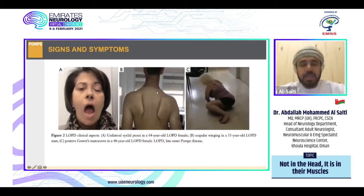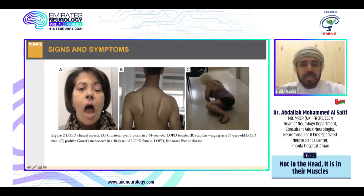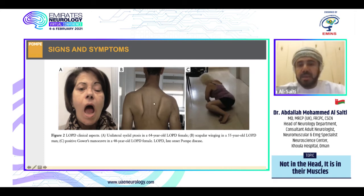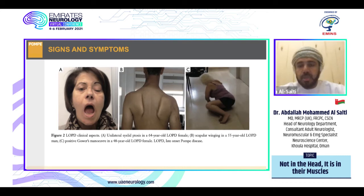These features sometimes mimic other diseases. In the cases shown, Pompe disease was presented with unilateral ptosis — confused with myasthenia gravis — scapular winging confused with facioscapulohumeral or limb girdle muscular dystrophies, and a Gower sign confused with Duchenne or Becker muscular dystrophies or other limb girdle muscular dystrophies.